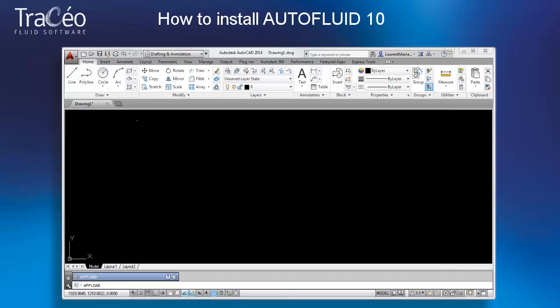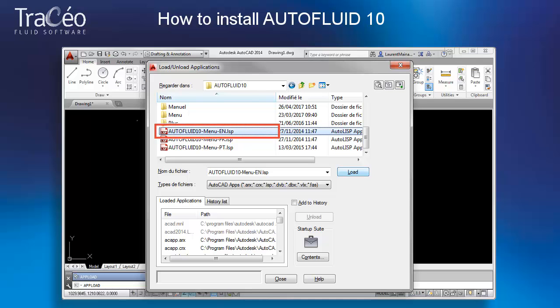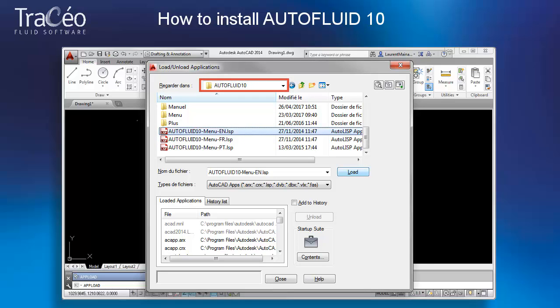Let's now load the AutoFluid menu. In the command line type APPLOAD and load the menu. Make sure that you are selecting the menu contained in the folder C:\AutoFluid 10. Load, close.